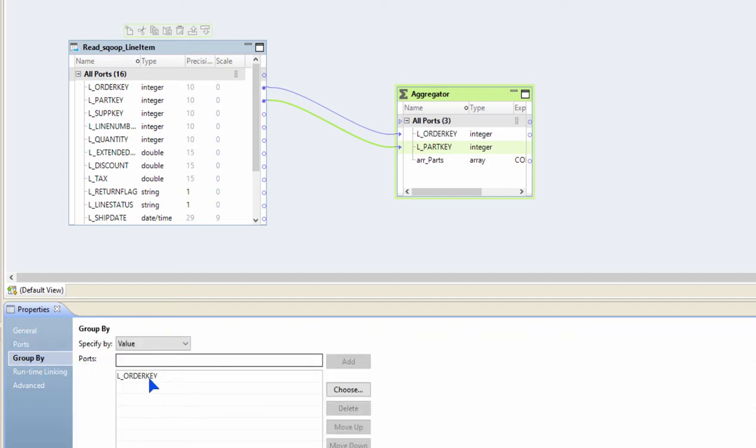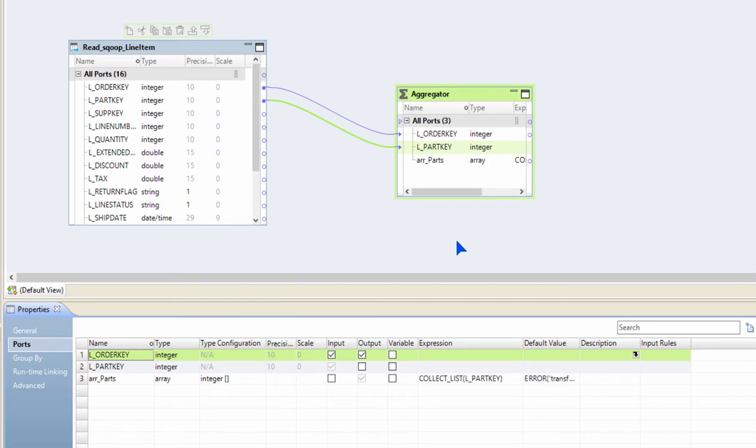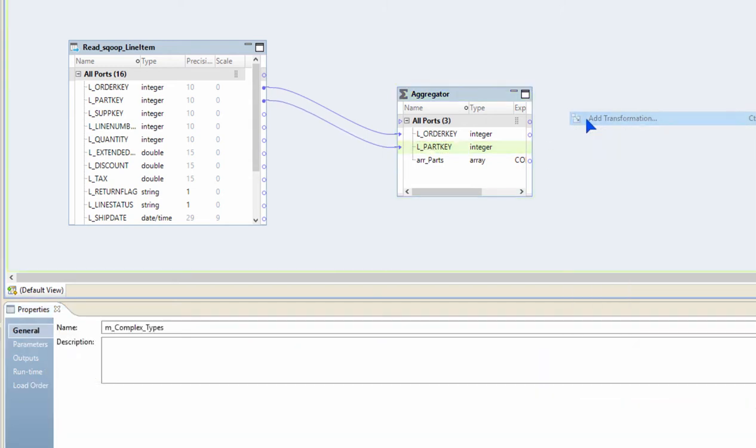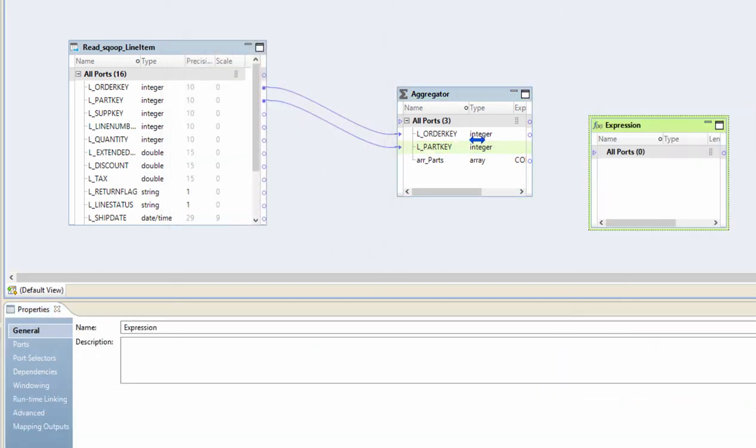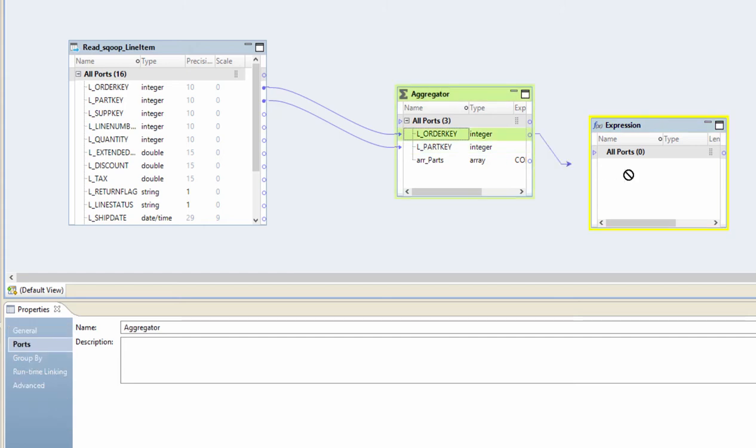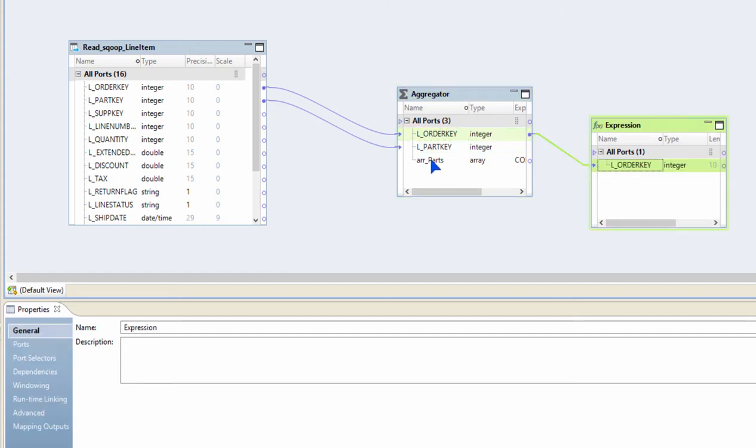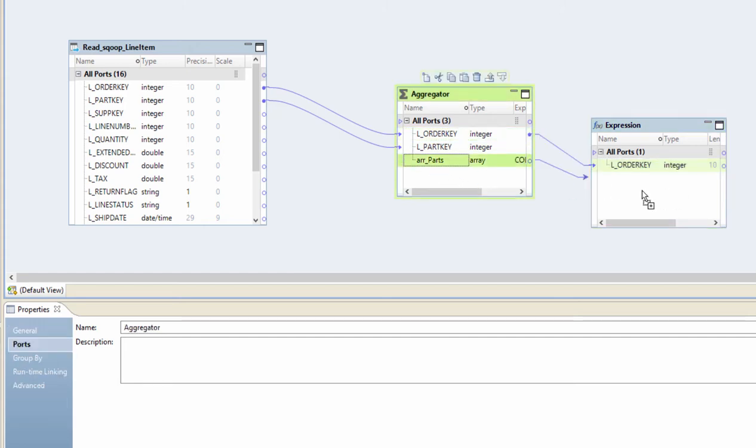Let's validate. It's valid, and that's it. Now I have an array of parts for a given order key because that's what I'm grouping my data on. Now I would like to write this to a complex file such as an Avro. It's very simple.